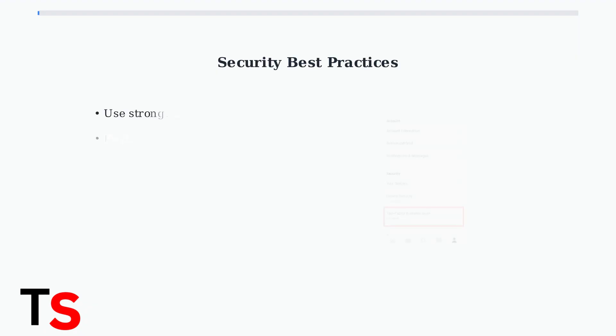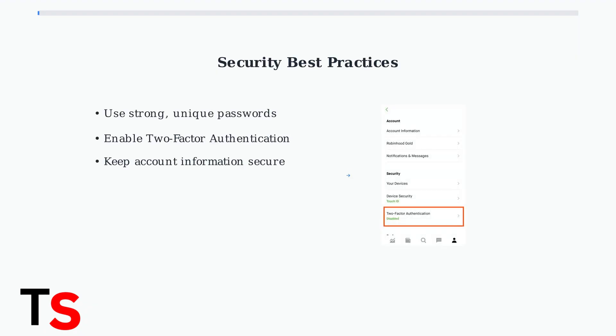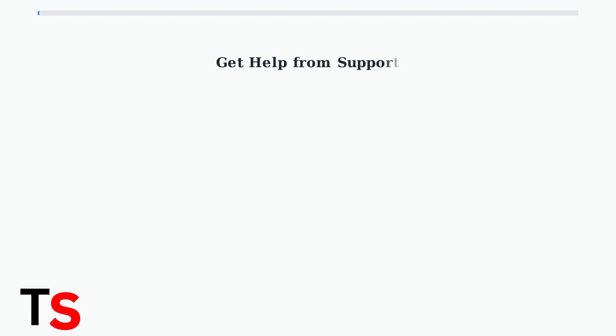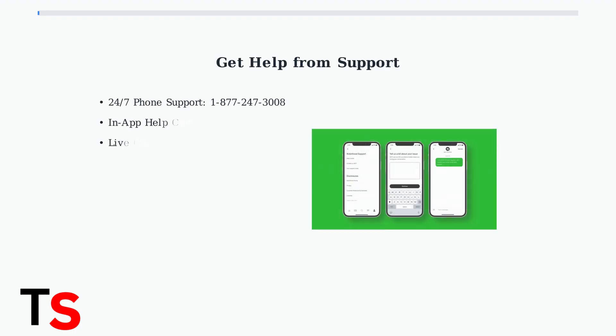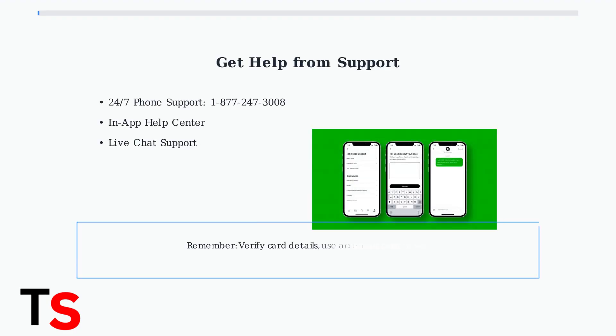Robinhood prioritizes security, so protect your account by using strong, unique passwords and enabling two-factor authentication. This adds an extra layer of protection to your financial information.